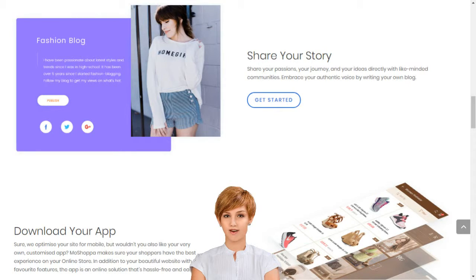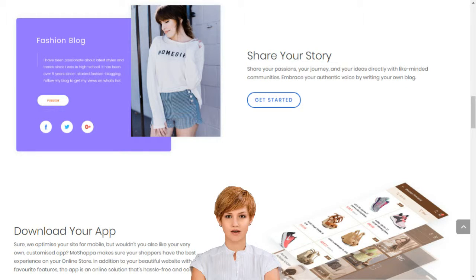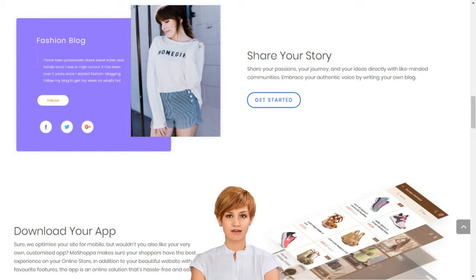We support entrepreneurs and small businesses by giving them access to sell over 7,000 brands and 1 billion products on their own custom-built online store. Creating your own social e-commerce website with MoShopper is a simple 5-step process.